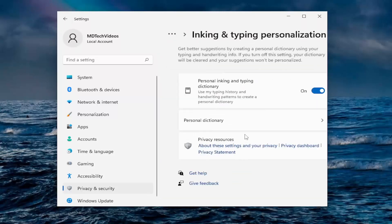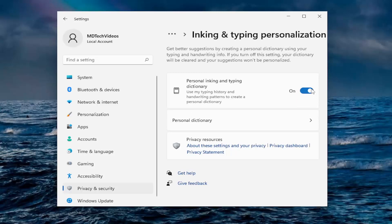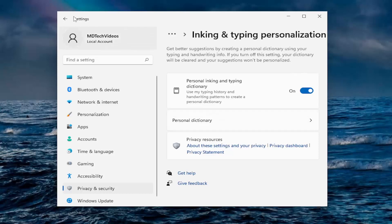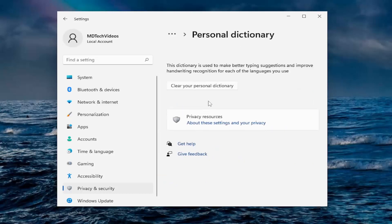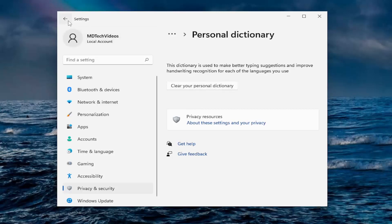Inking and typing personalization there. Using my typing history and handwriting patterns to create a personal dictionary. Now, I am more mixed on this one. I keep it on. You can turn it off if you choose to do so. It is tracking you. But this is one of the more optional ones we're going to go through in this tutorial today. And you can also see personal dictionary. So what it's been building on you basically. There's any custom words that would show up down here. And you can clear the personal dictionary as well.